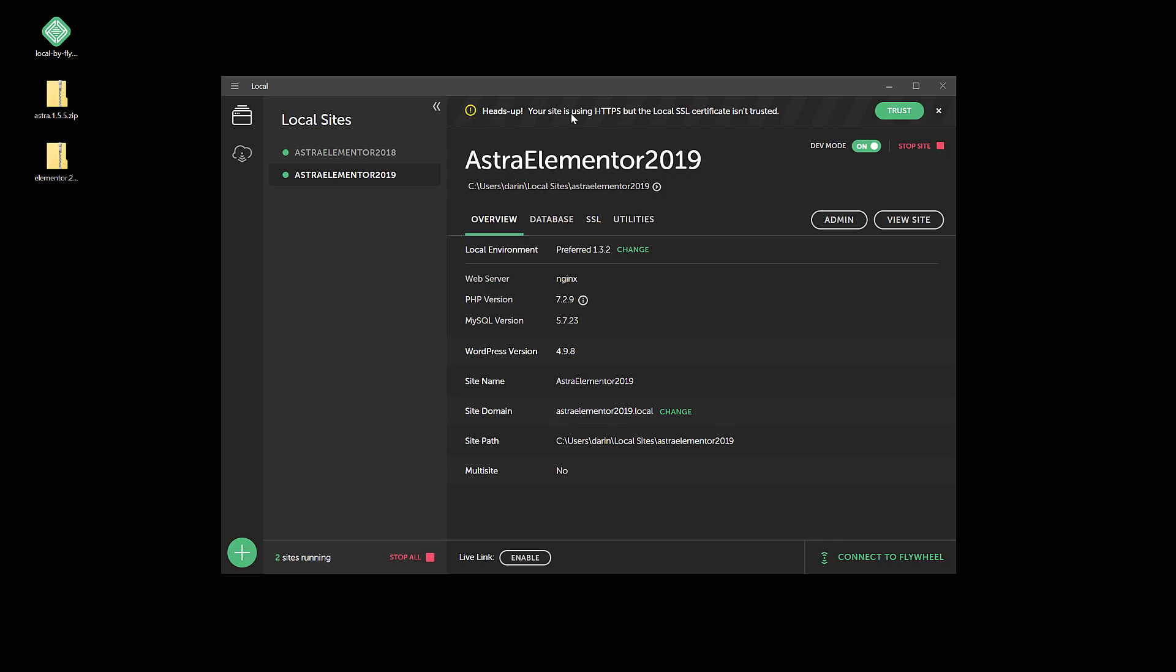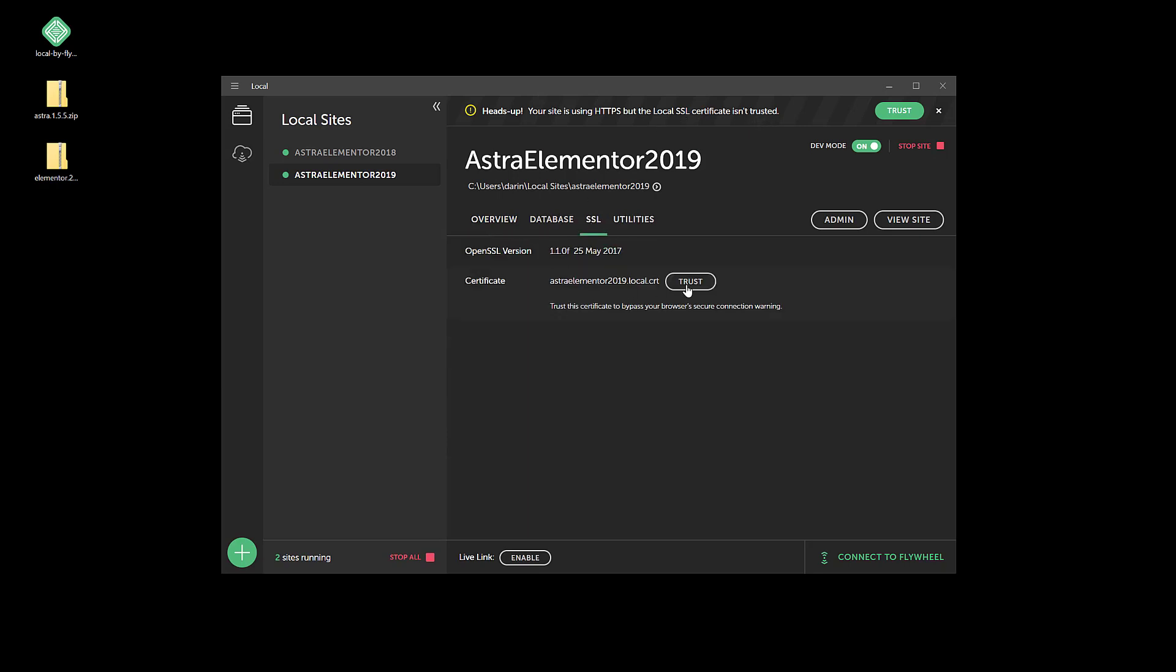Okay, just a little note here - it's saying your site is using HTTPS but the local SSL certificate is not trusted. So let's go to SSL, let's trust that, and let's check that out here quick.